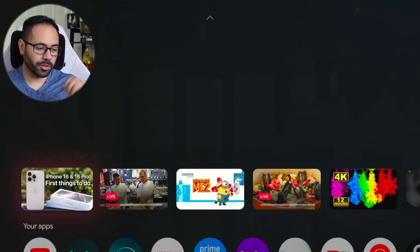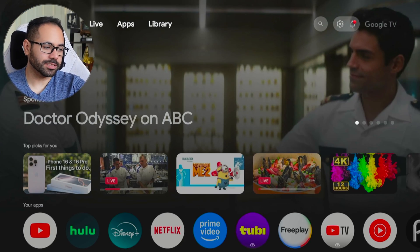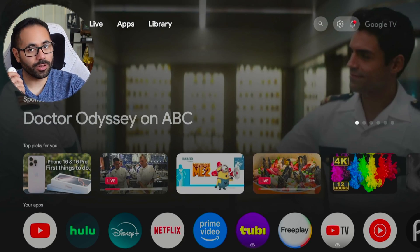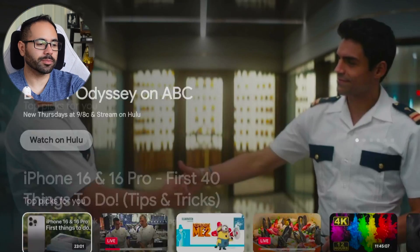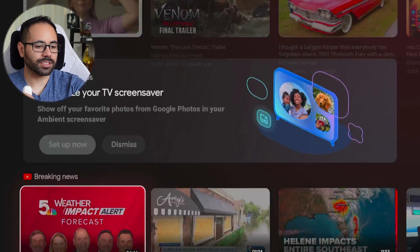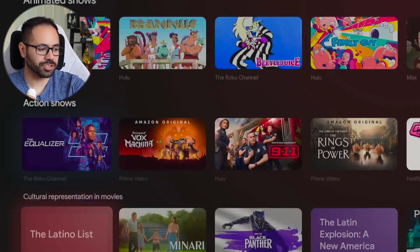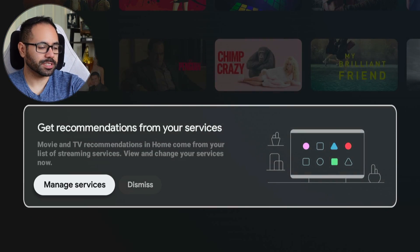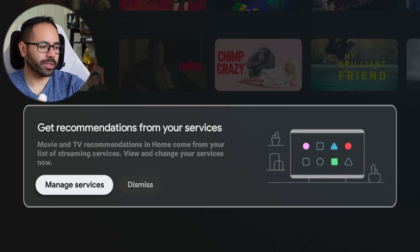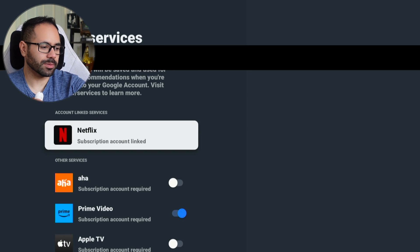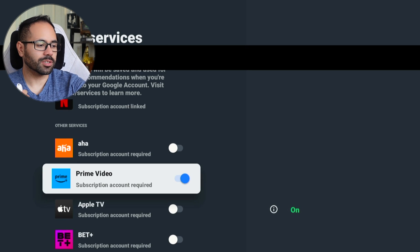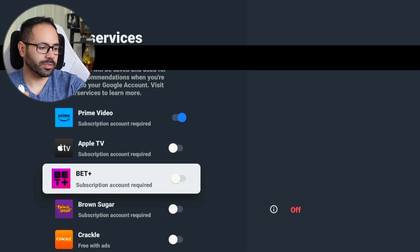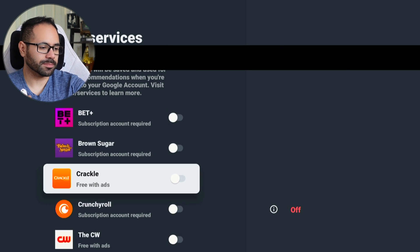Back in the home menu, an overlooked feature is located all the way at the very bottom — you can actually manage your services. By managing your services, this is where you can quickly go in and disable some of the subscriptions you have or don't really care about.